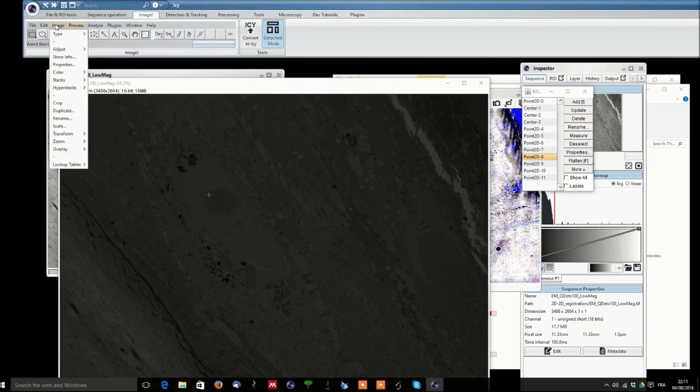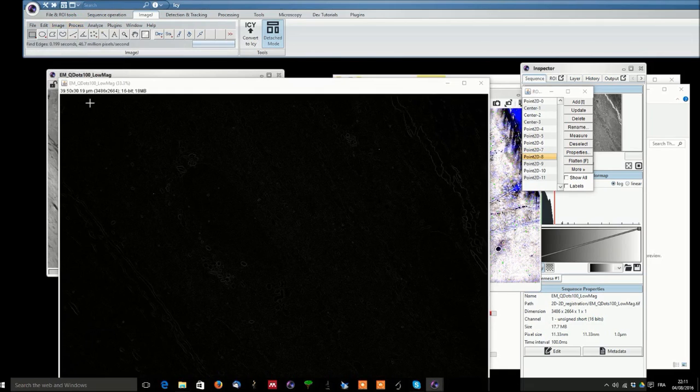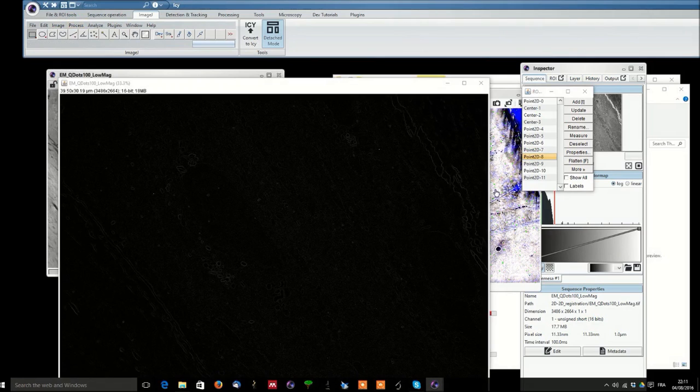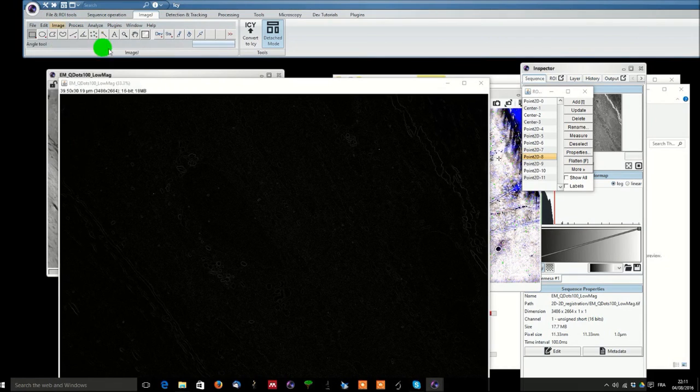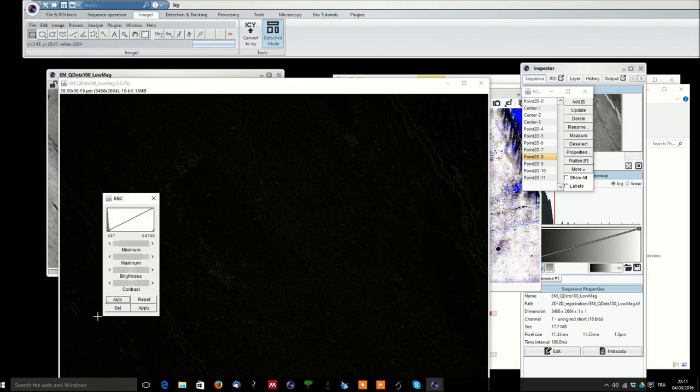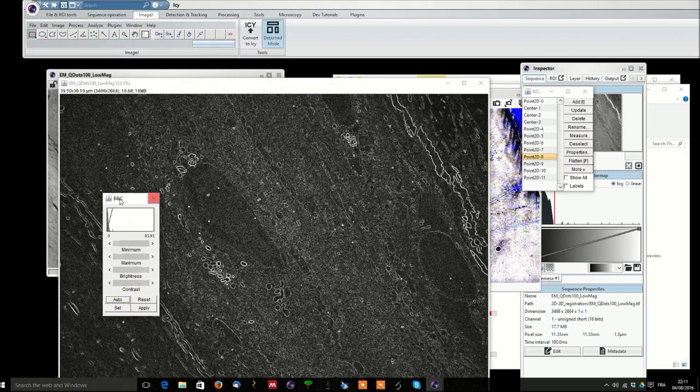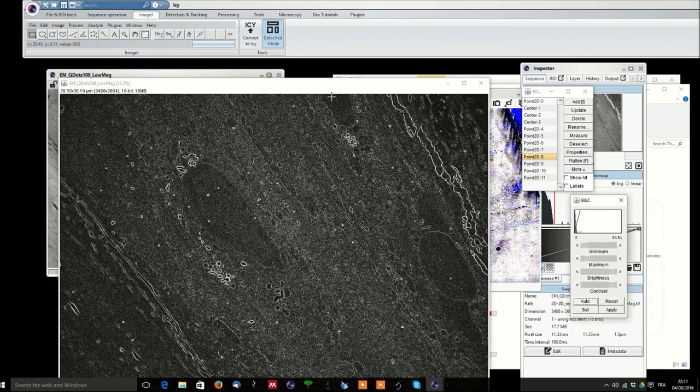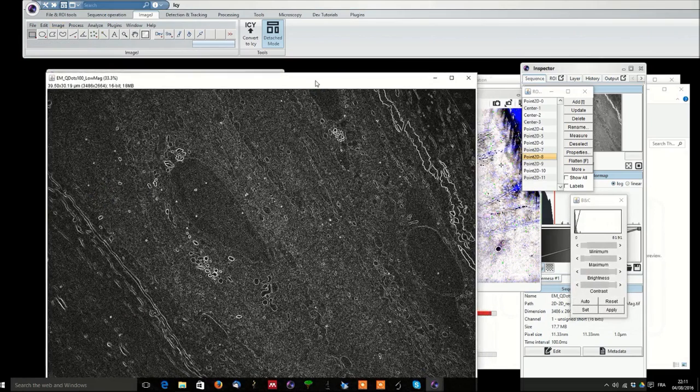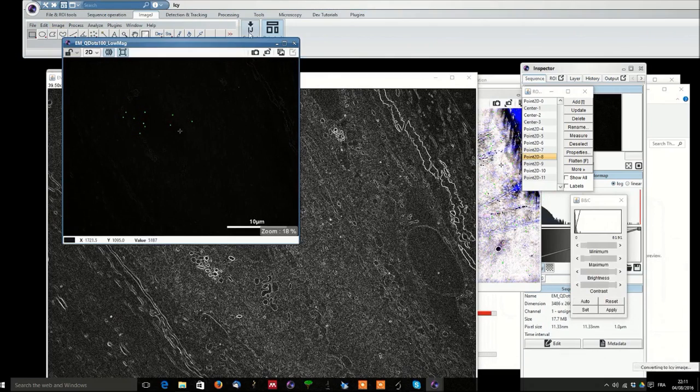You can like for example do find edges and it has found the edges. You can adjust the brightness and contrast auto and assuming this is what you were expecting to do with your ImageJ software you can convert it back to IC.